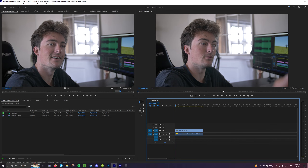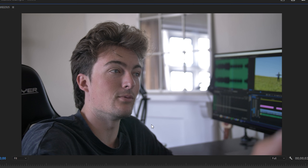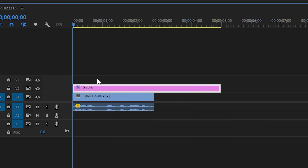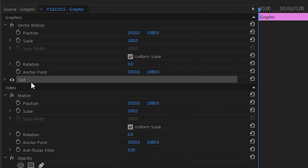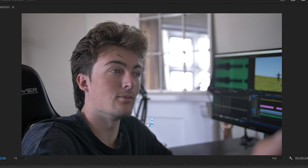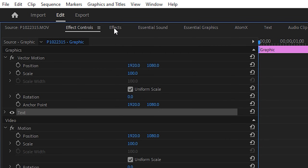I'm going to press T on the keyboard and then click in the middle of the screen. We should have this that just says graphic — perfect. Go to effect controls, this little box here — text — that's what we just made.